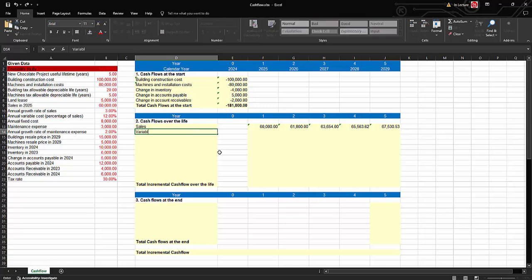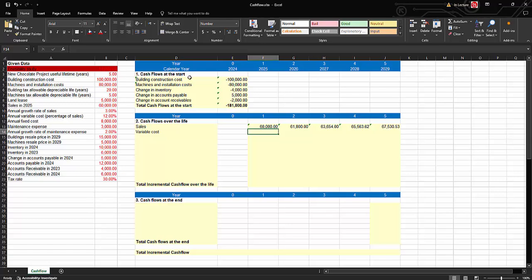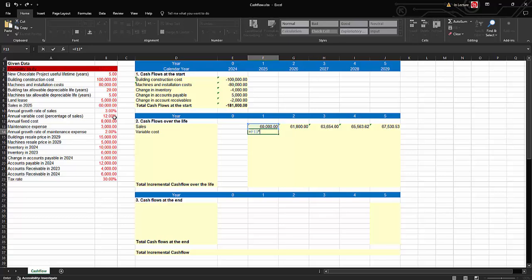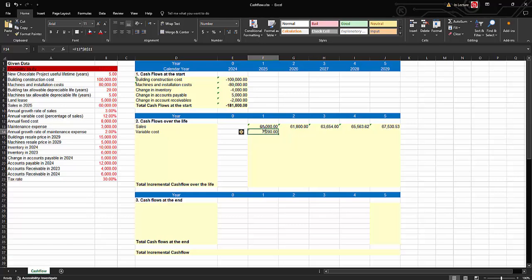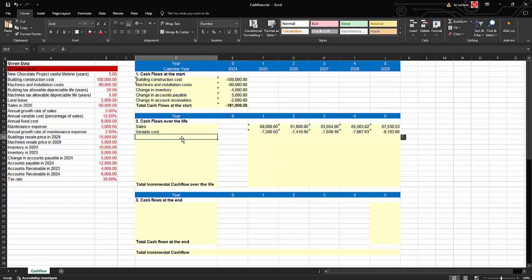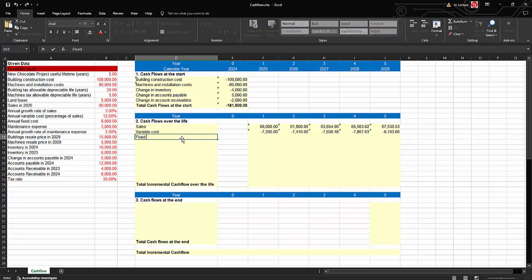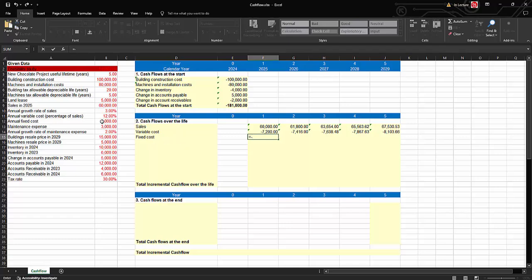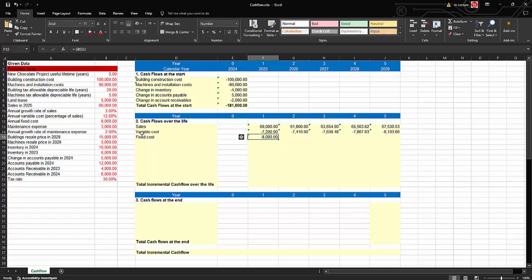Next we calculate variable costs. Variable cost is 12% of sales, so we multiply $60,000 by 12% and fix the cell reference. Since variable cost is an expense — a cash outflow — we use a negative sign, then drag across. For fixed costs, the question states they are constant at $8,000, so we enter negative $8,000, fix the cell with the dollar sign, and drag across.